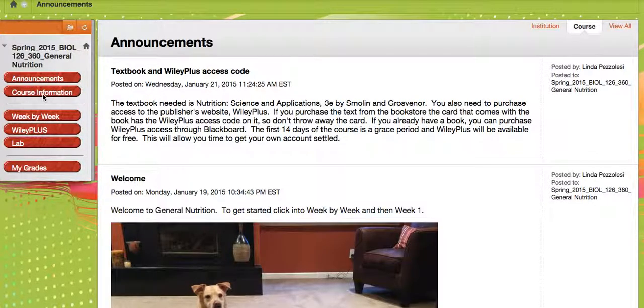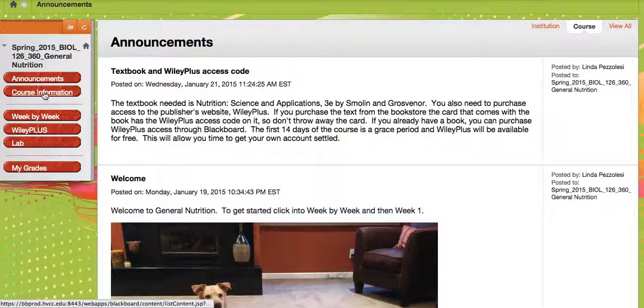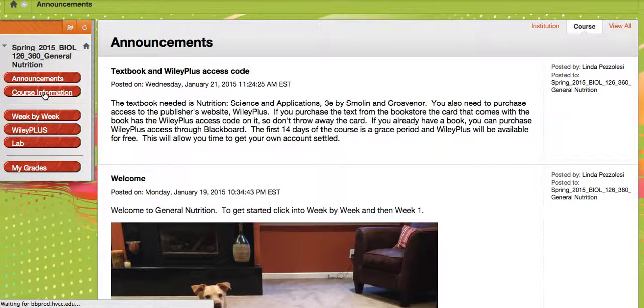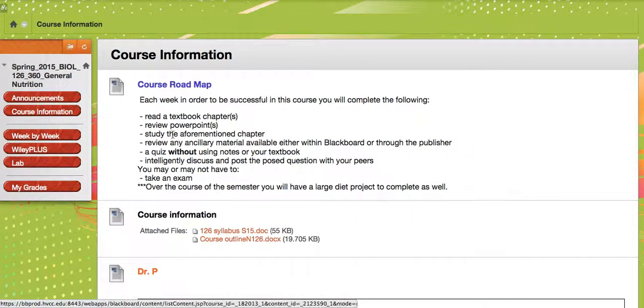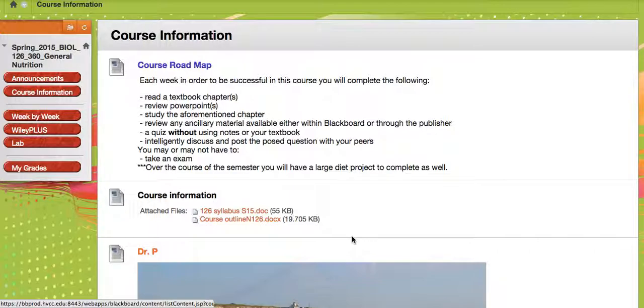So to get started, let's click into your course information. I'm not going to have a chance to go over the lecture information in lab, because we do have a lab to do on Monday, so I want to make sure I do it now.